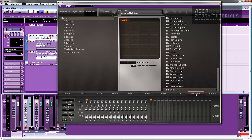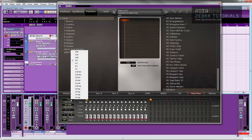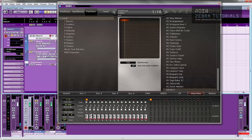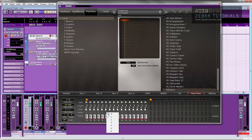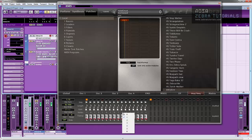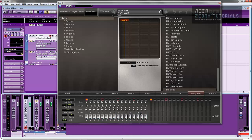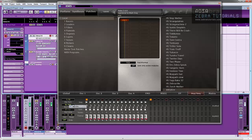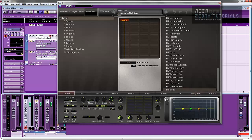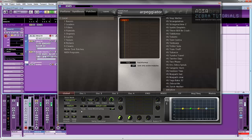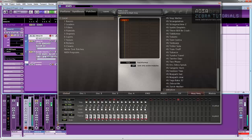The first thing I'm going to do is create an arpeggiated sequence. So we just go to the arpeggiator sequencer section here and just put it on 16ths. I'm just going to turn off every second note, really. You need to go to global and change that to arpeggiator.